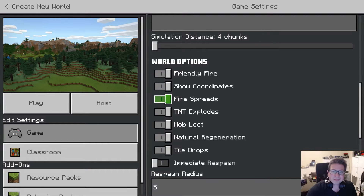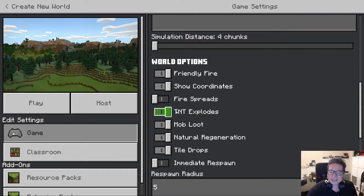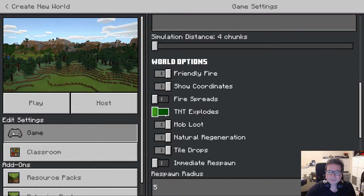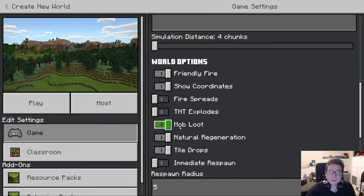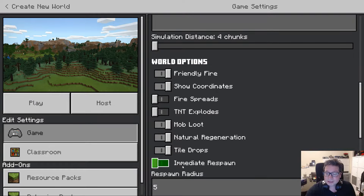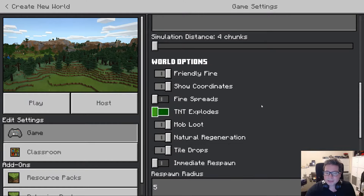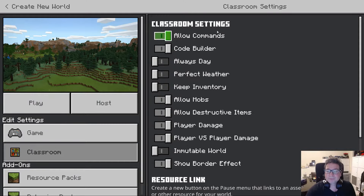Do you want fire to be able to spread? If you think that's going to be an issue, you can turn it off. Do you want TNT? These are explosive boxes — they do a lot of damage, so you might want to turn that off. Mobs are any characters that are non-players — animals, monsters, all sorts of things like that. We'll probably leave those ones, but under classroom there are a few more.